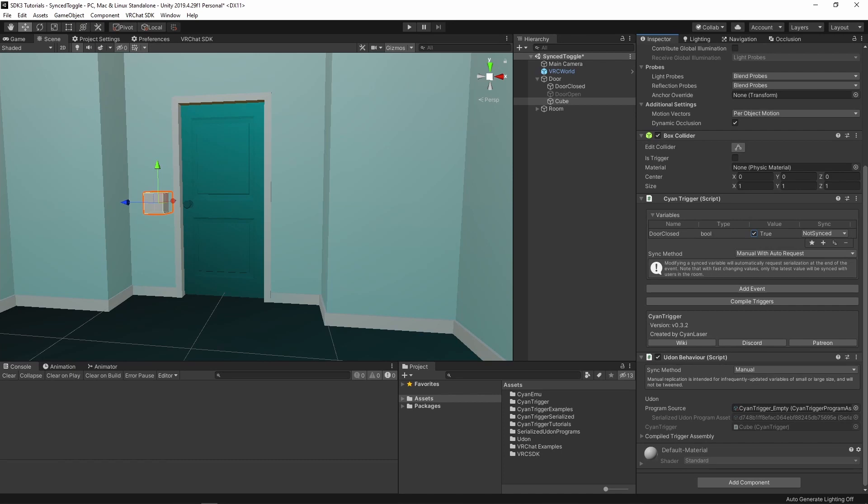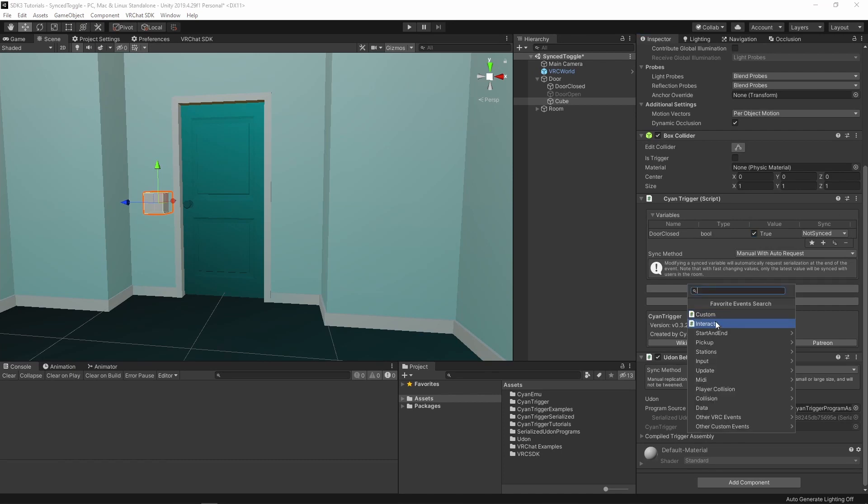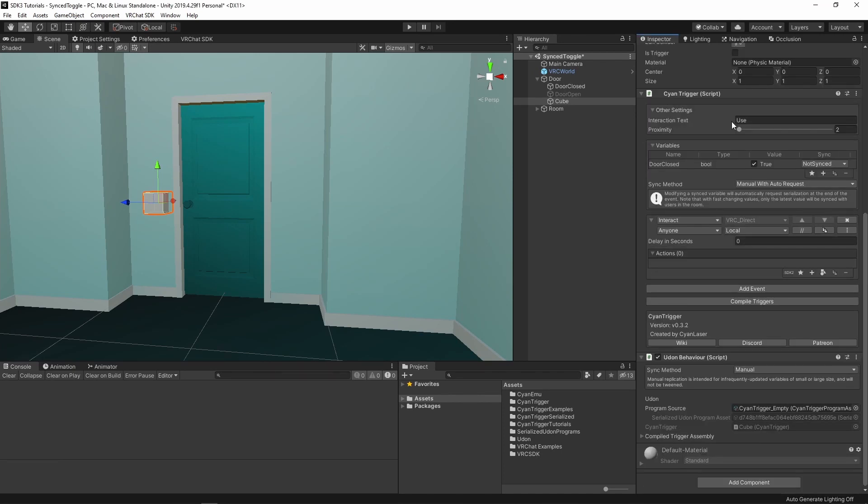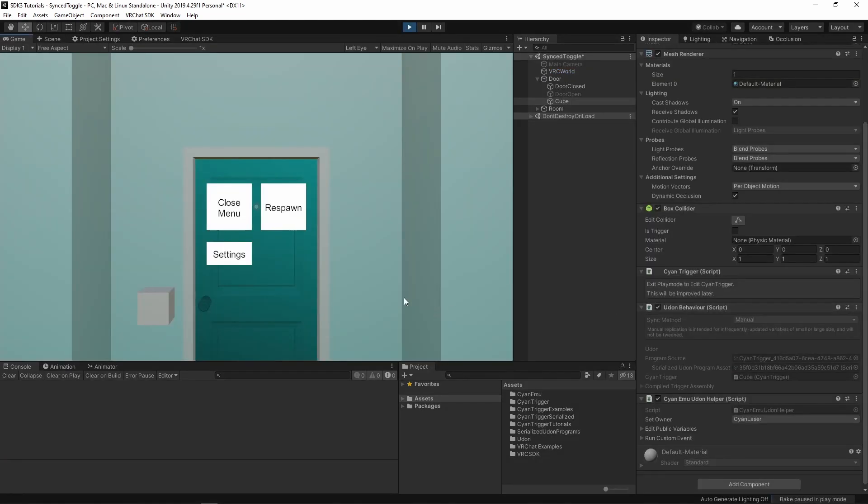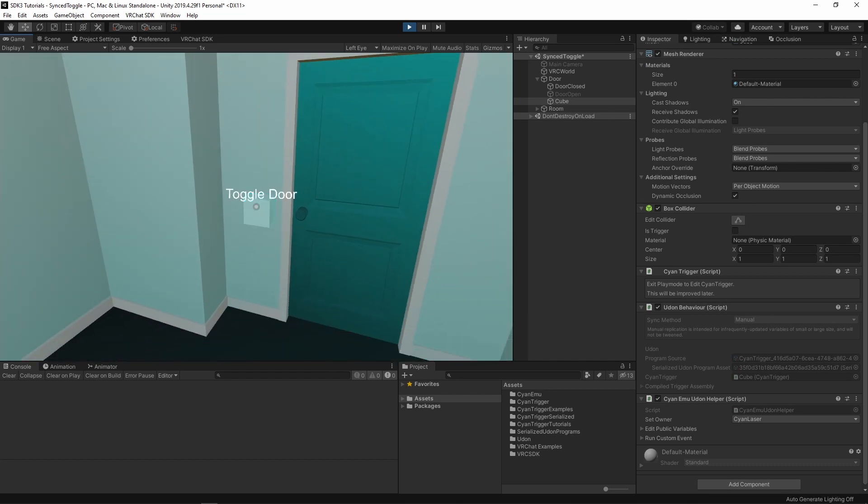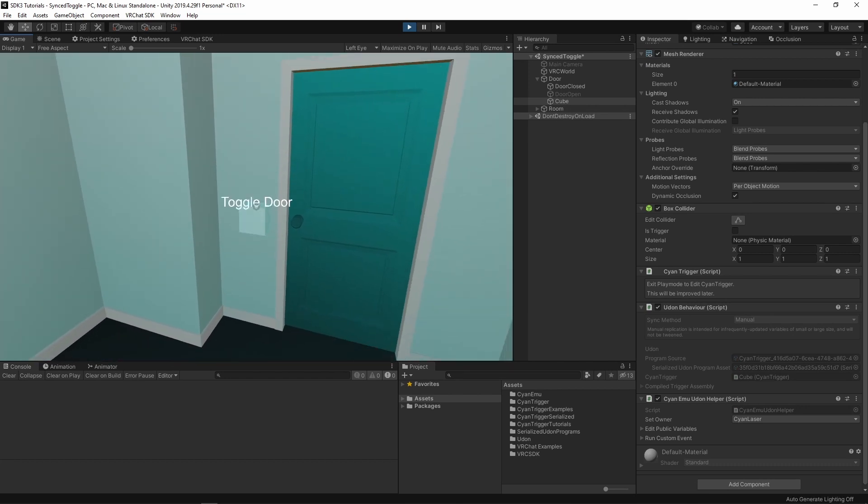Now, to create the event that modifies the value. Add a new interact event. Change the interact text to toggle door. Whenever the player is close to our box here, it will highlight that it can be interacted with and show our text.